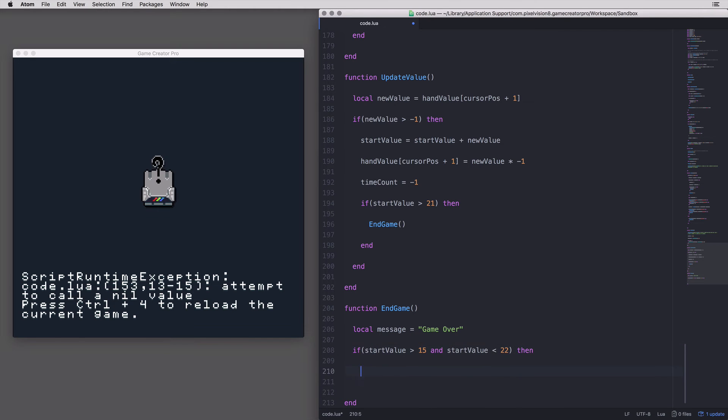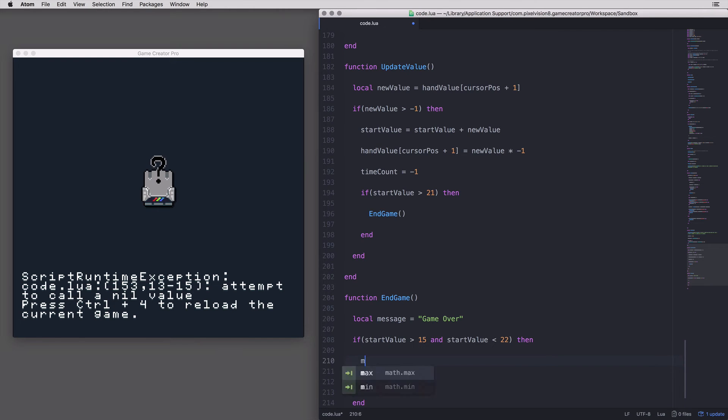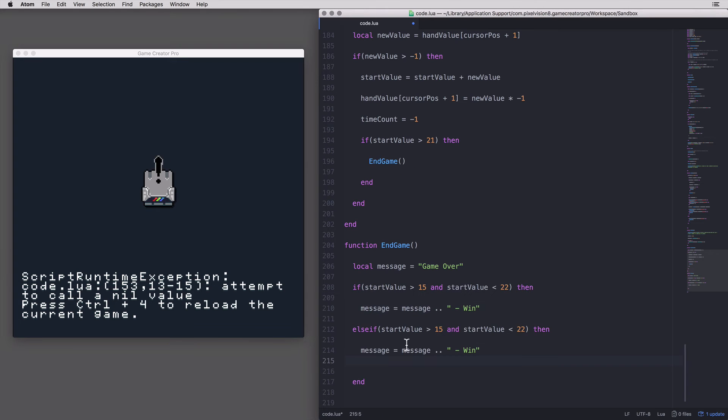The last thing I need to do in the game is calculate if the player wins or loses and display the correct message.